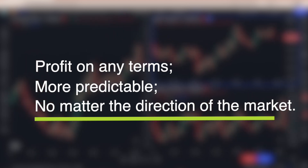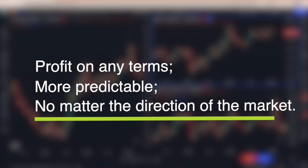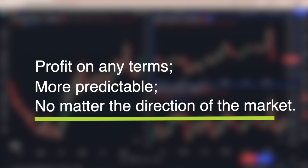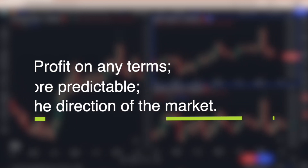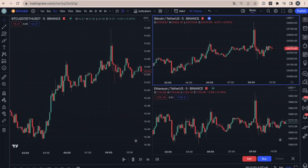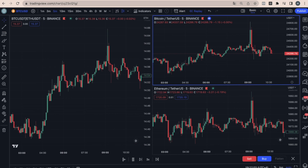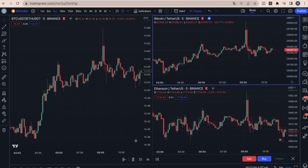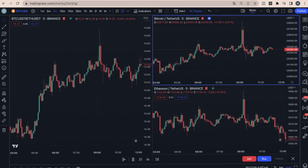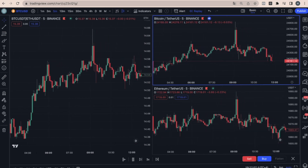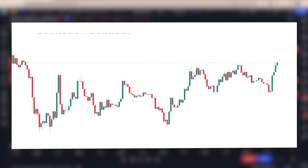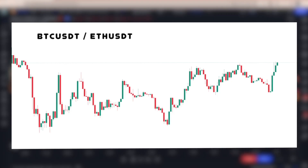Spread trading is more predictable than traditional cryptocurrency market trading because it does not depend on the overall direction of the market. To see the spread chart, you need to divide the price of one asset by the price of the second asset. For example, here is what the Bitcoin and Ethereum spread chart would look like.